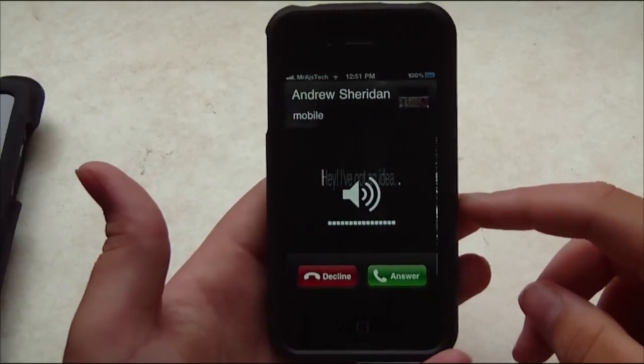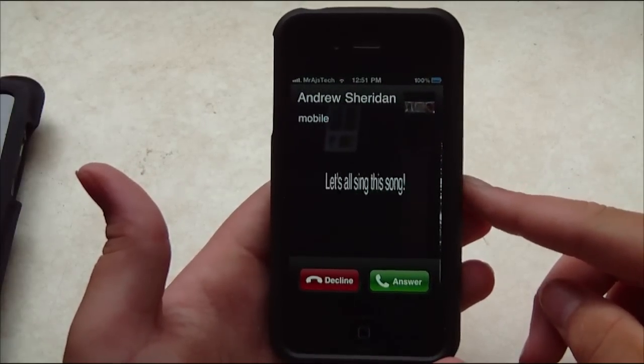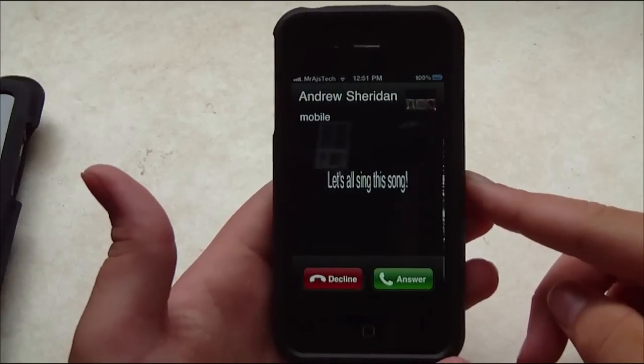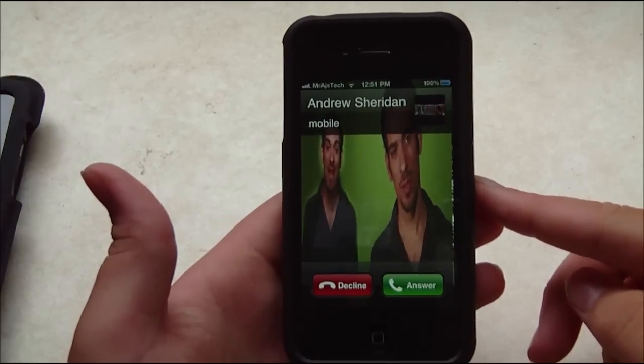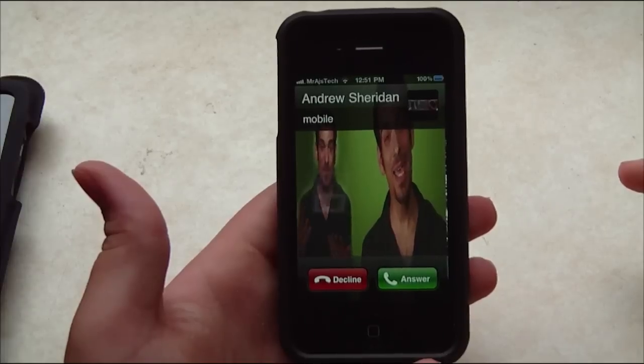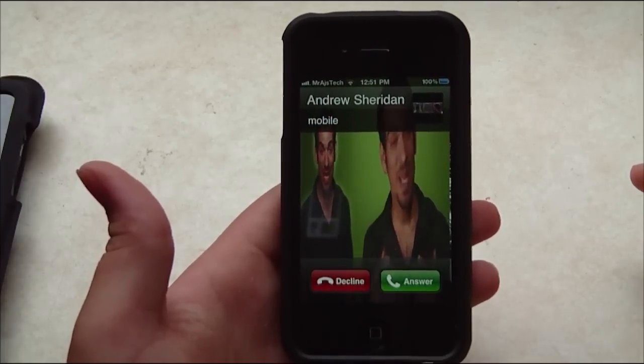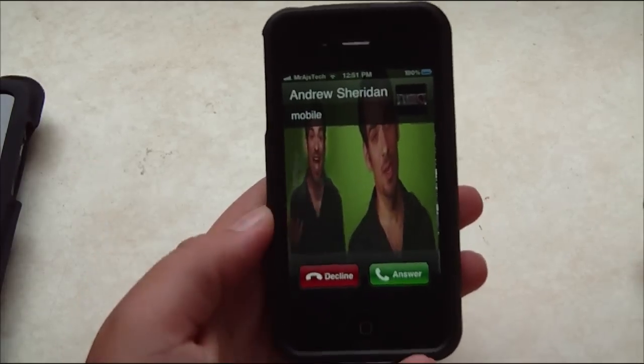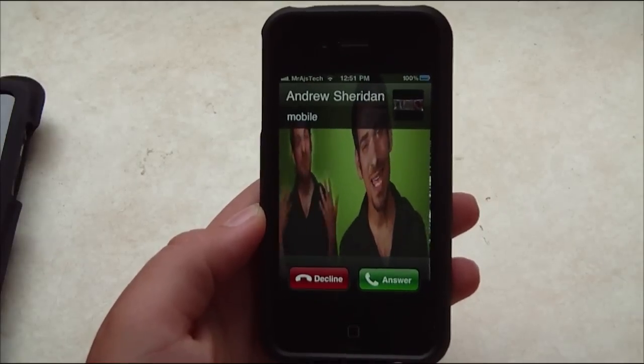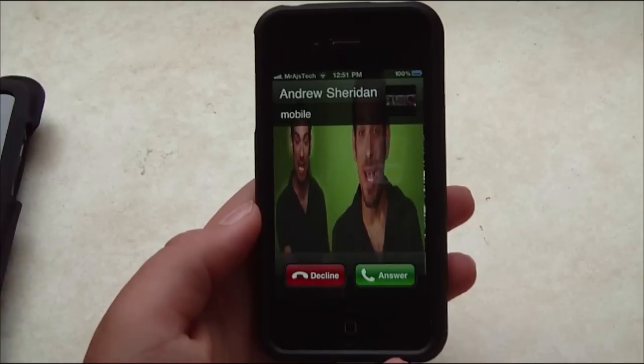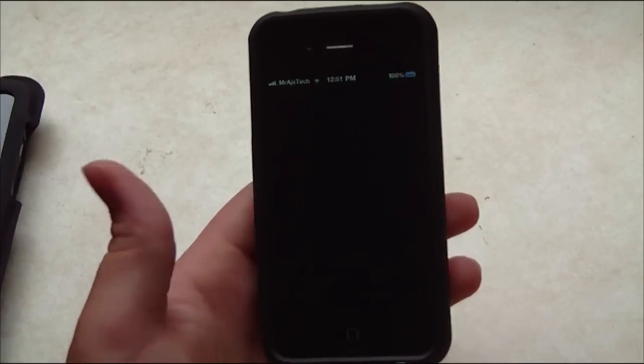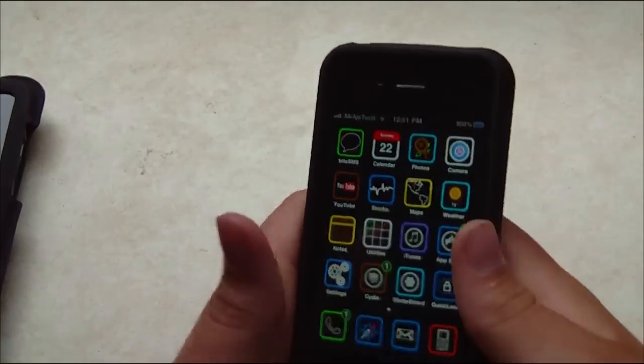Hey, I've got an idea. Let's all sing this song. It goes if you don't want an iPhone 4, don't buy it. If you bought one and you don't like, bring it back. If you don't want an iPhone 4, don't buy it. If you bought one and you don't like, bring it back. So that was the ringtone.